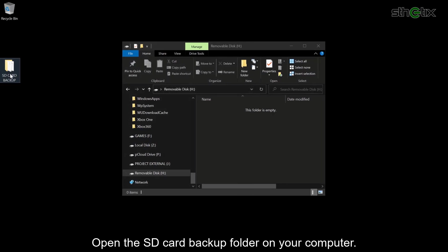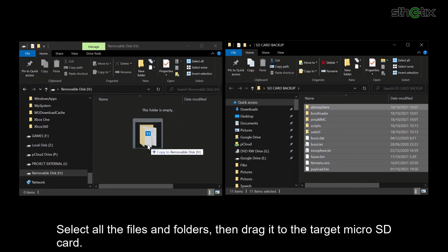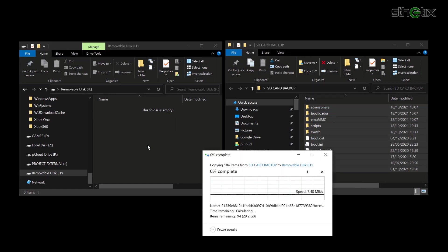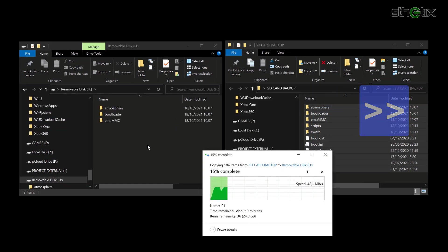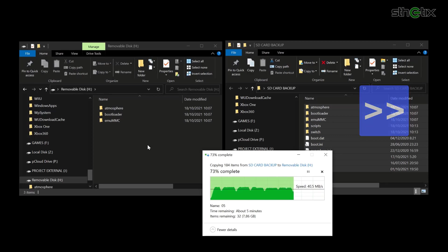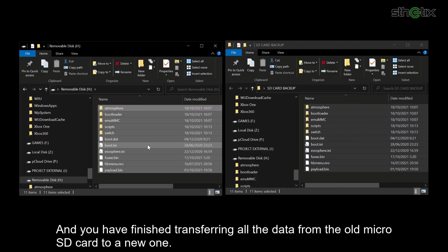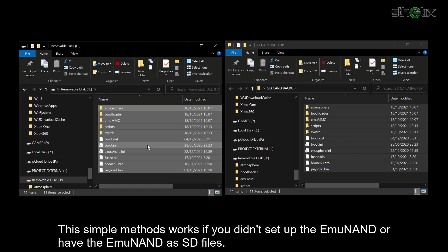Open the SD card backup folder on your computer. Select all the files and folders, then drag it to the target microSD card. And you have finished transferring all the data from the old microSD card to a new one. This simple method works if you didn't set up the emuMMC or have the emuMMC as SD files.